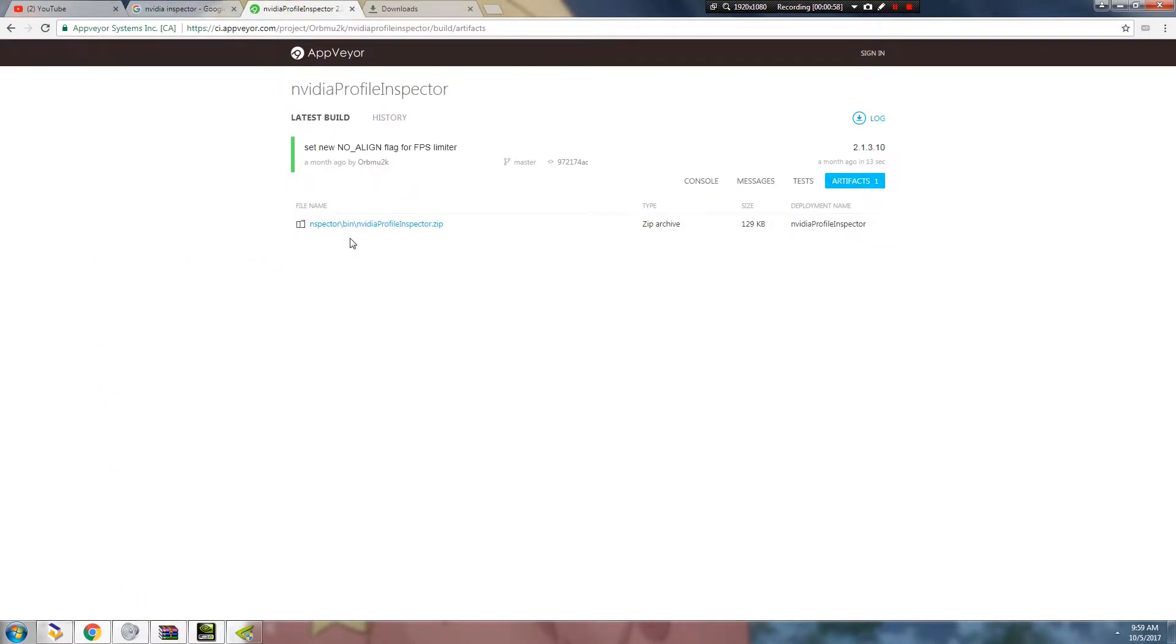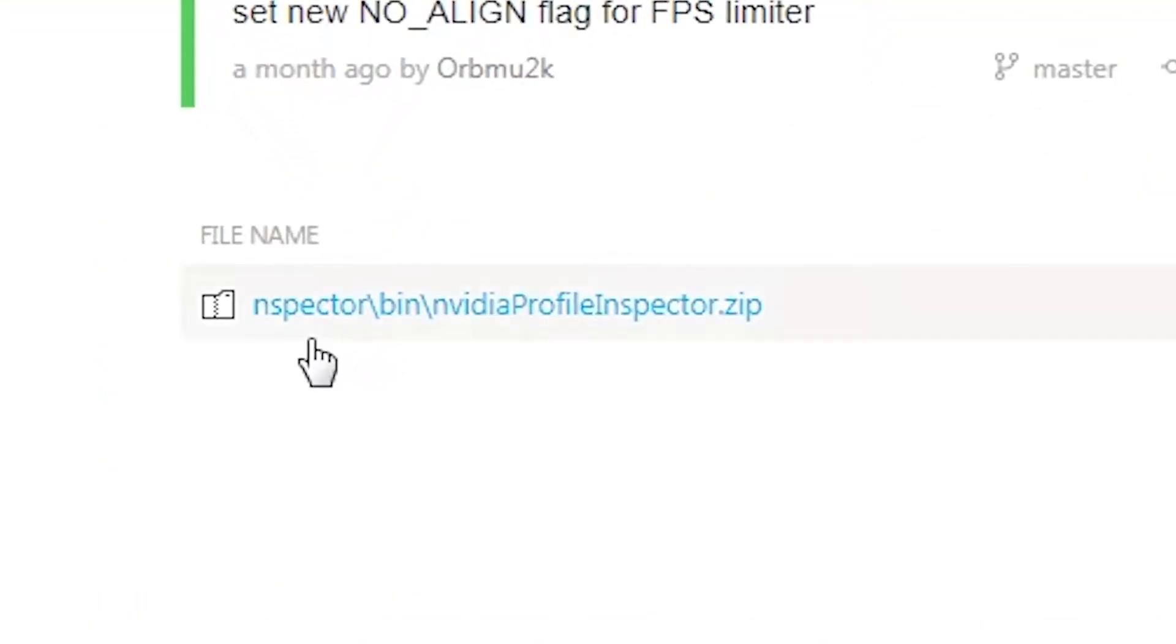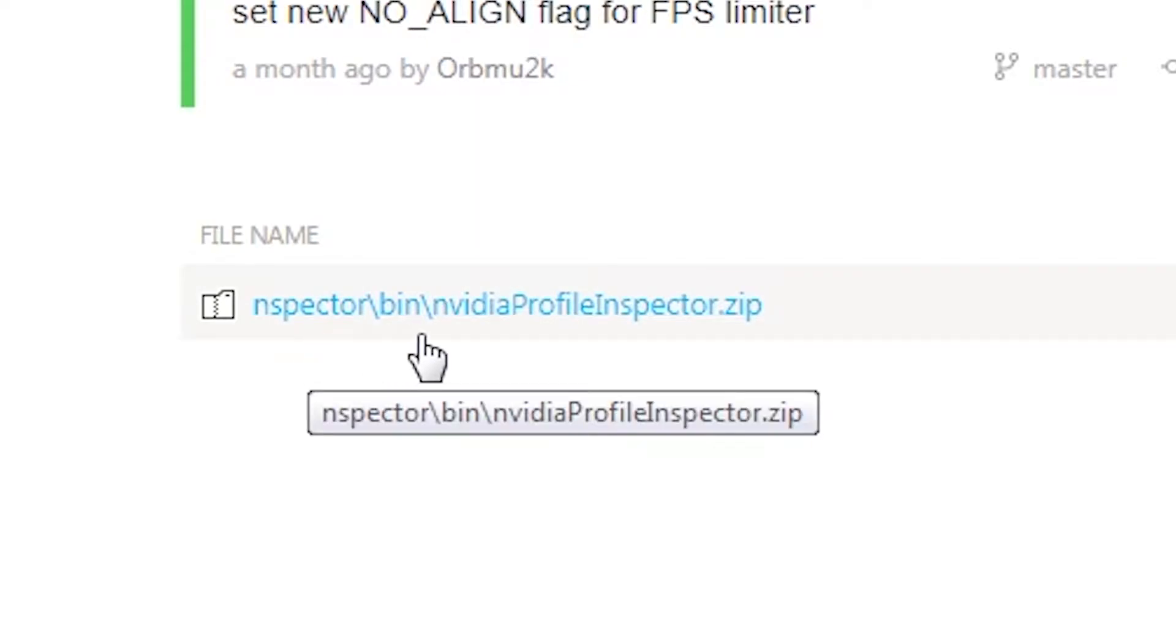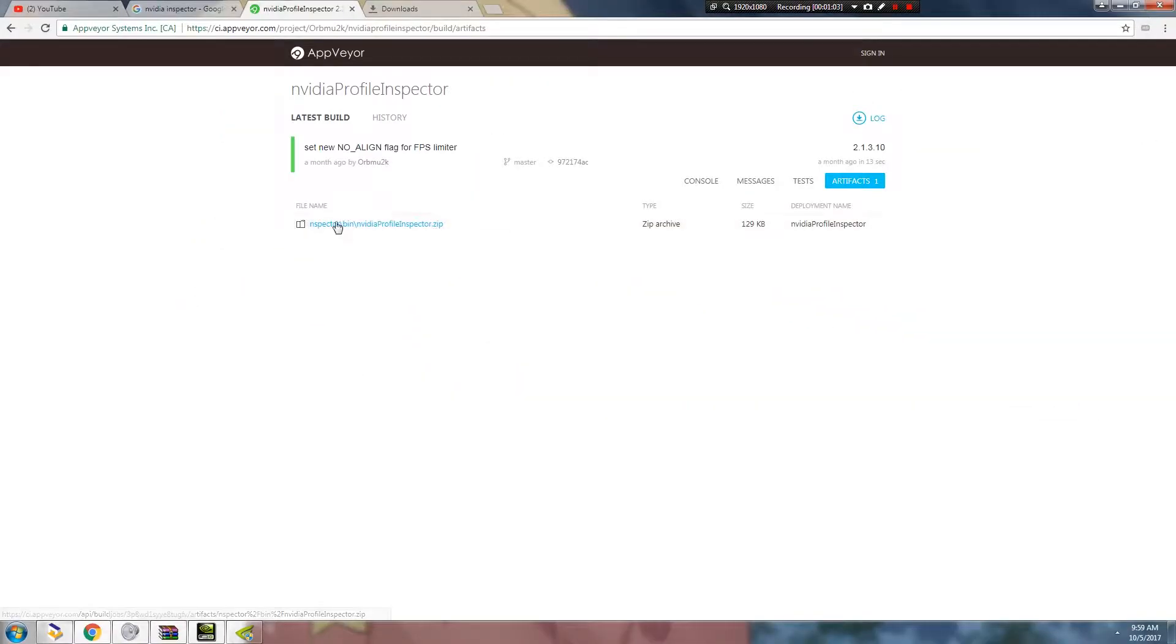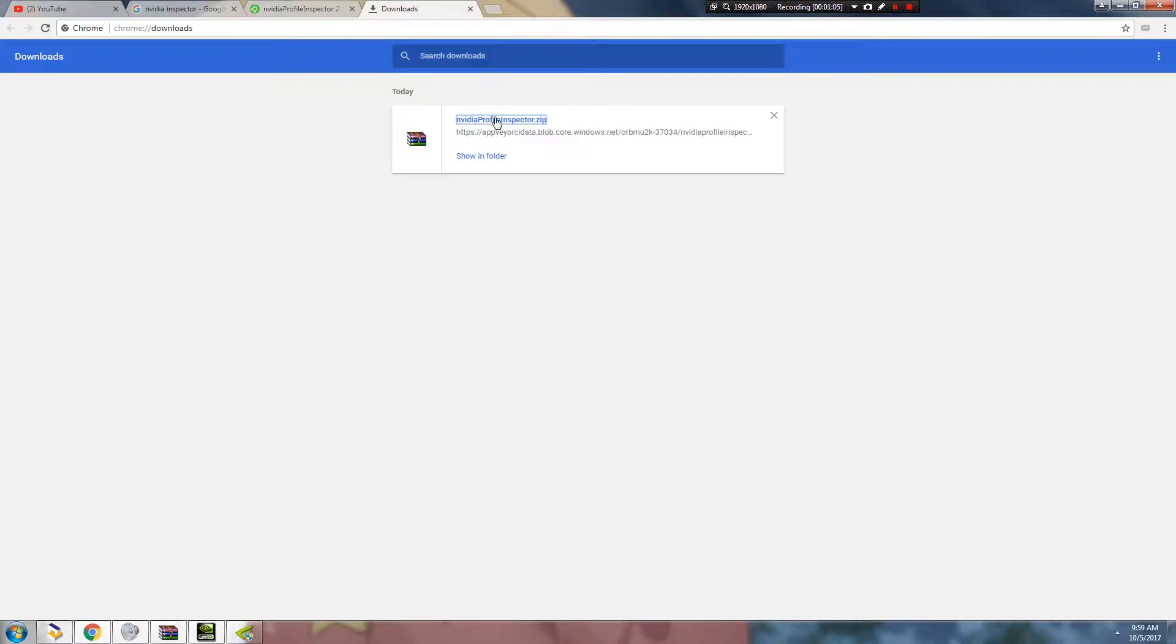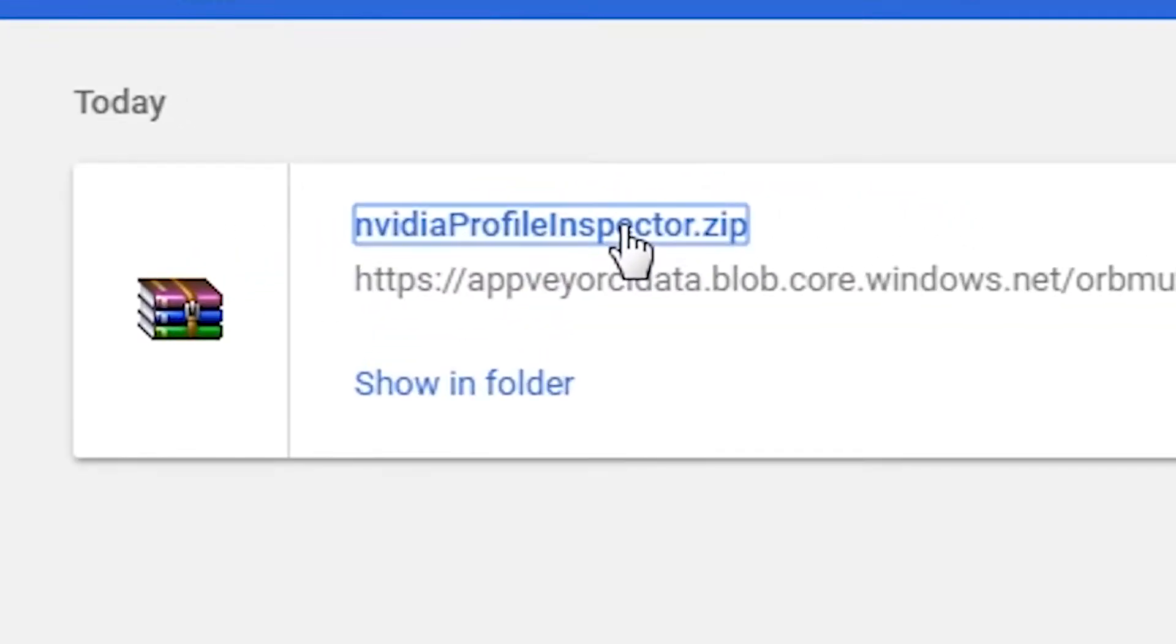We're going to open that to another tab or you can just click on it. Once you've opened the page, you're going to go and click this Inspector bin, NVIDIA Profile Inspector.zip. Once you click on that, it's going to download this file.